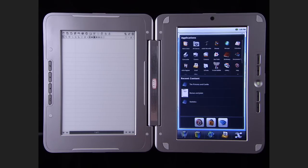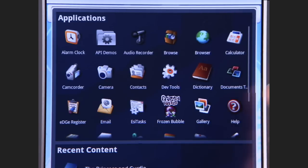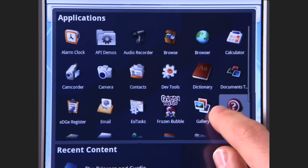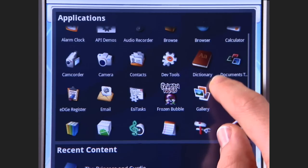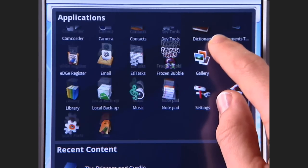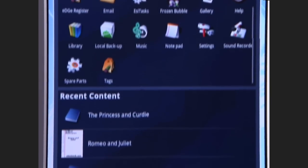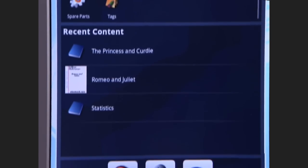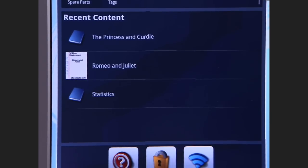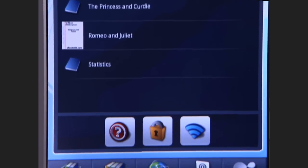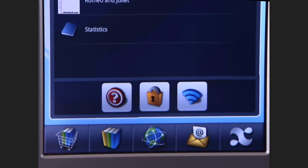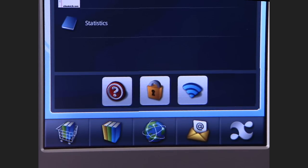The apps menu includes access to your contacts, a dictionary, a document editor, a sound recorder, and more. It also lets you open your recent documents and has quick links to open help, lock the touchscreen to use just the e-reader, and adjust wireless settings.